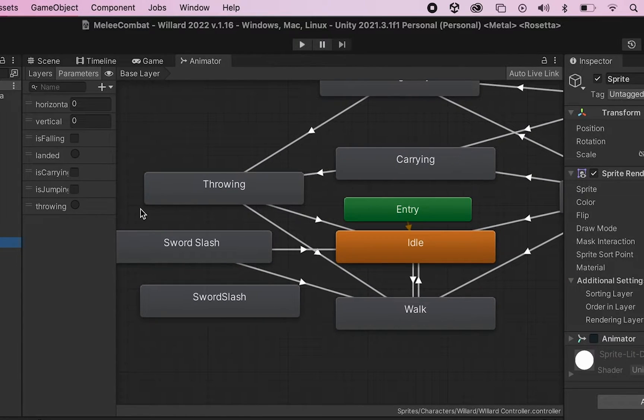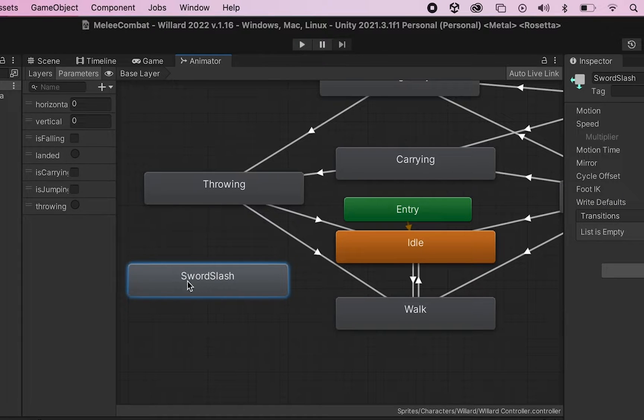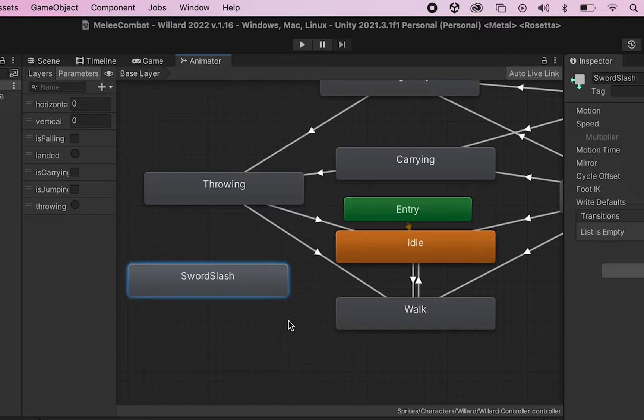Now you'll notice that my animator is pretty busy, but don't need to worry too much about that at this moment. But the big thing is that we want it so that when our sword slash plays, once it's finished we're going to have to have it transition back into some other form of animation.